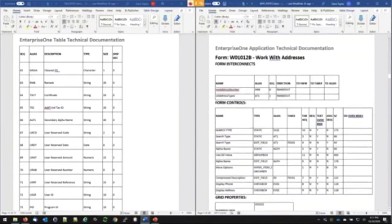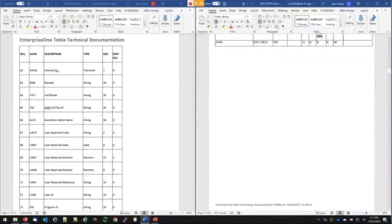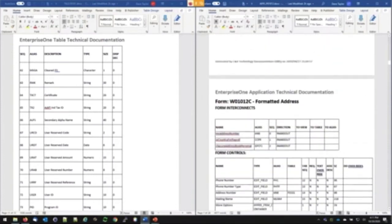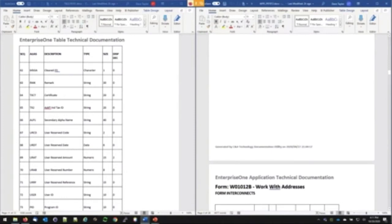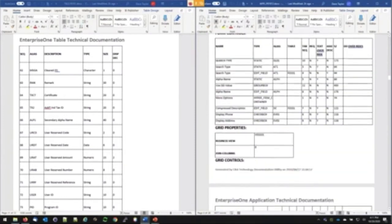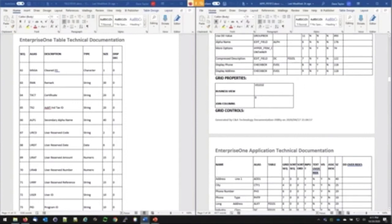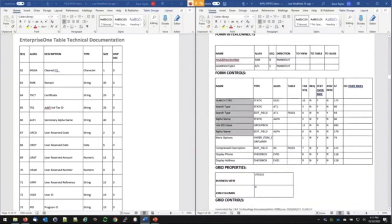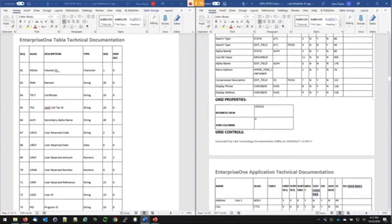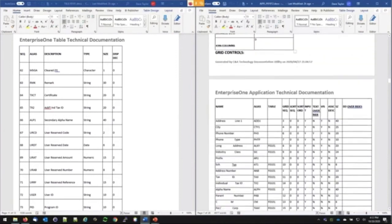Each form gets its own breakout and definition — other parameters, what are the form controls. We have all these form controls. Each form gets your form interconnect and form controls. As we scroll down, some of these are just straight vanilla forms with no event rules — they just do what the application tells them with the automatic processing cycle. But something like 'Work with Addresses' is going to have some logic. Here's your form interconnects and all the form controls on it — checkboxes, search type edit fields, static fields, group boxes, and then there's a grid with all the grid columns.